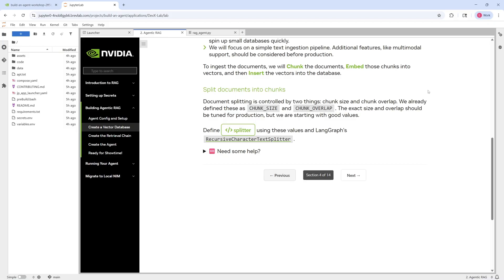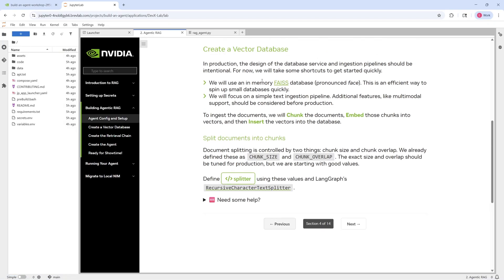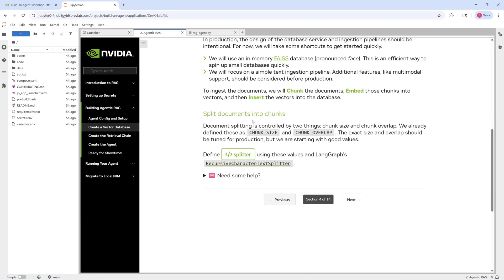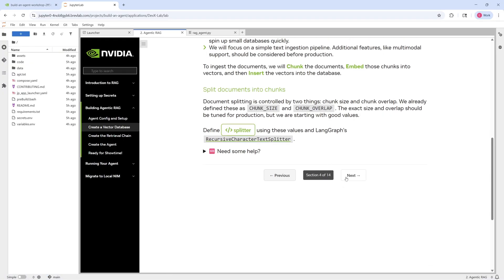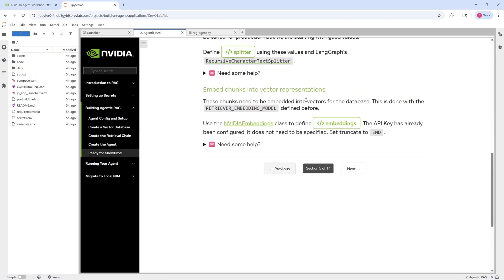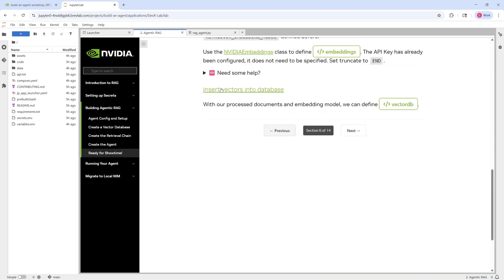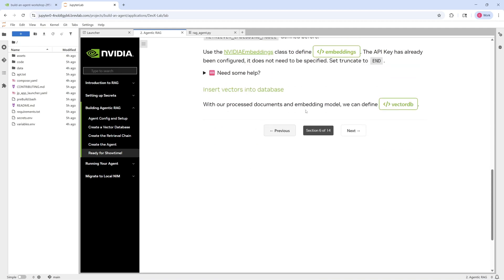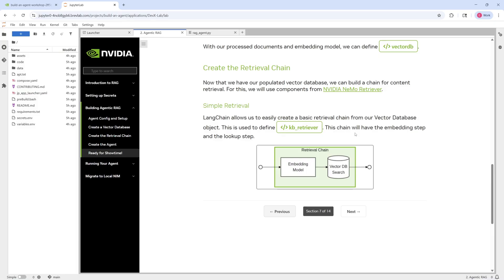So for building up this RAG agent, we'll first need to create the vector database with the documents into chunks, which you'll help implement. And you're going to need to embed those chunks into vector representations, which you'll help implement as well. And from there, once you have those vectors, you'll just need to ingest those vectors into a vector database. And then that completes the ingestion stage.